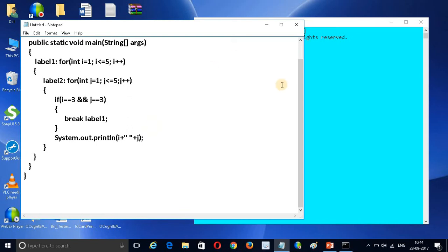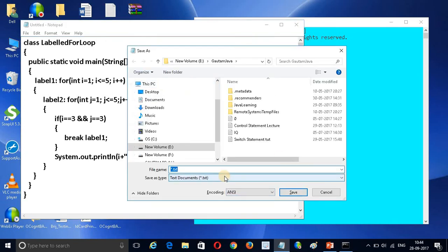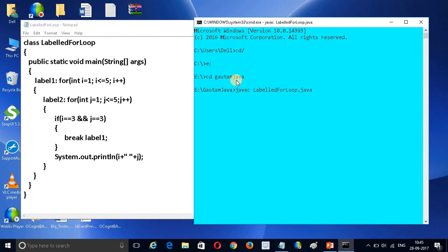First save this program — my class name is LabeledForLoop, so save it as LabeledForLoop.java. Now go to E drive, then into the java folder, and compile the file. My program compiled successfully. Now run it.